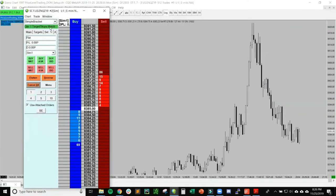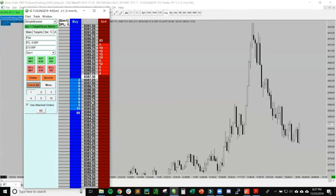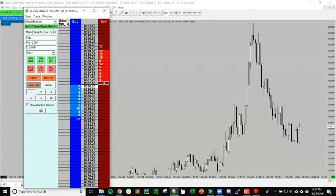I have a DOM here for NQ—this is the main mini Nasdaq futures. Let's just go over what we're looking at. It's a vertical column with the prices in the middle here. On the left we have the bids, and on the right we have the offers.